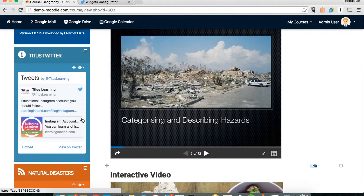So that in a nutshell is how to add a Twitter feed. I'm going to go on to do a video about RSS feeds as well, so keep an eye out for that. Any questions, any comments, please feel free to get in touch. Thanks a lot.